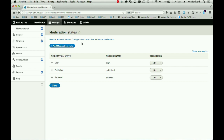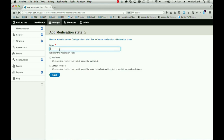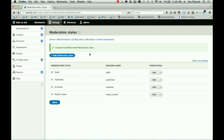'Archived' means it's a special version of unpublished that says, yes, it's unpublished for now, but we might want to bring it back. So when you add a moderation state — I like Needs Review, it's what we always do — you can say it's not a published state and not the default revision.